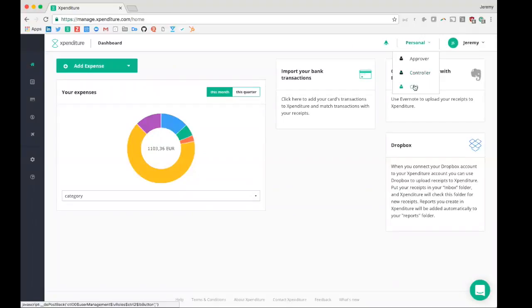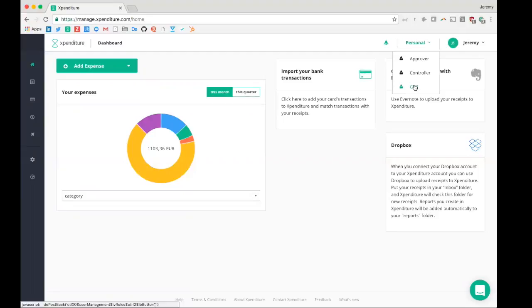After the controller approved the expenses, they will end up with the CFO role, in which you have an overview of all the expenses, which can be used to create reports, make analysis based on all that data, and of course export the Expenditure data into your accounting or ERP packages.